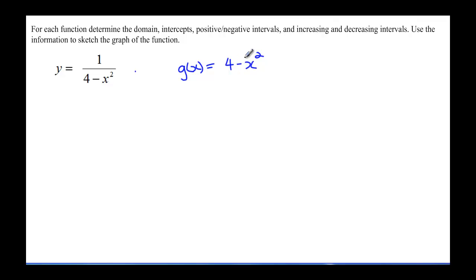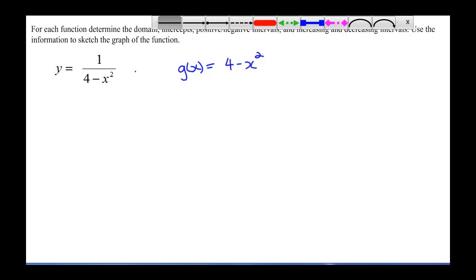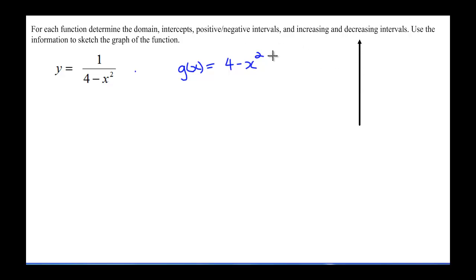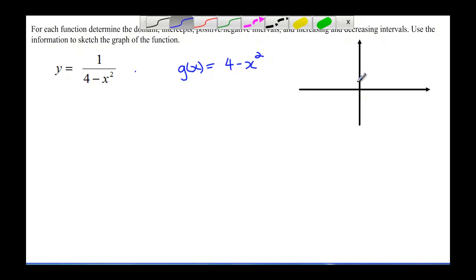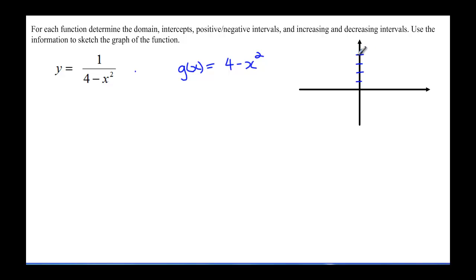First, let's get an idea of this graph — we can easily sketch g of x. We know that it's a parabola, so let me create a quick sketch. It's a parabola that opens downwards, since the leading coefficient is negative, and I shift it up 4.